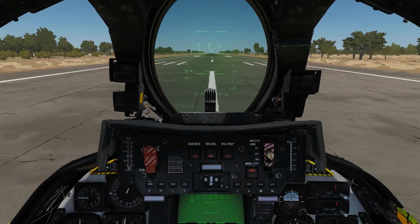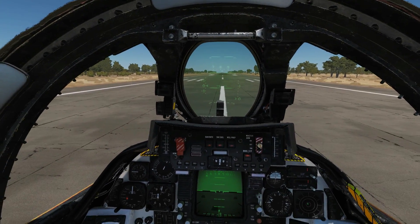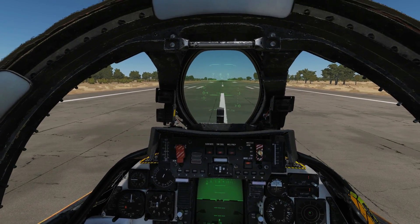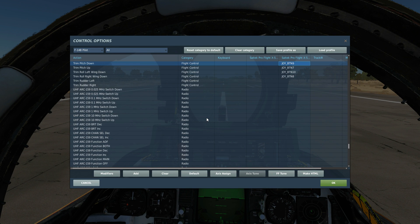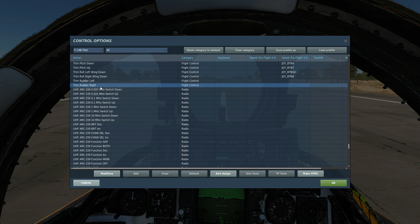First we'll look at trim. The first way of controlling trim is manual control. In the trim controls you can see we've got trim pitch up, down, left wing down, right wing down, rudder left, and rudder right — that's normal, the same as most aircraft in DCS. If you don't know what trim is, we've got a full video explaining it in our educational general playlist on YouTube.